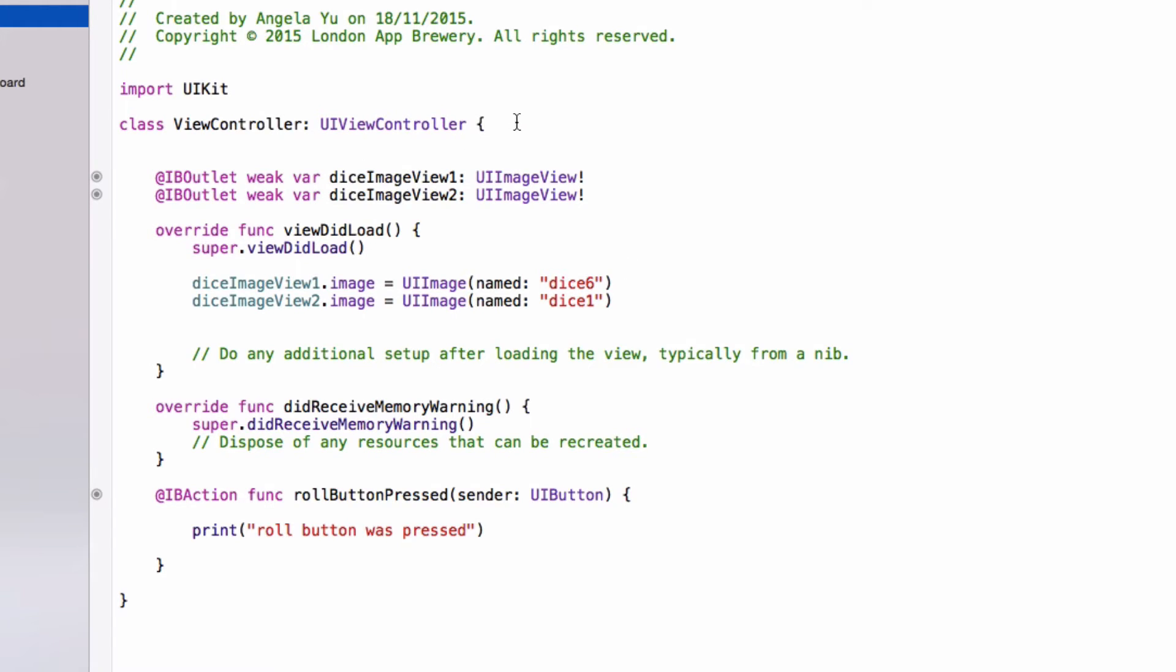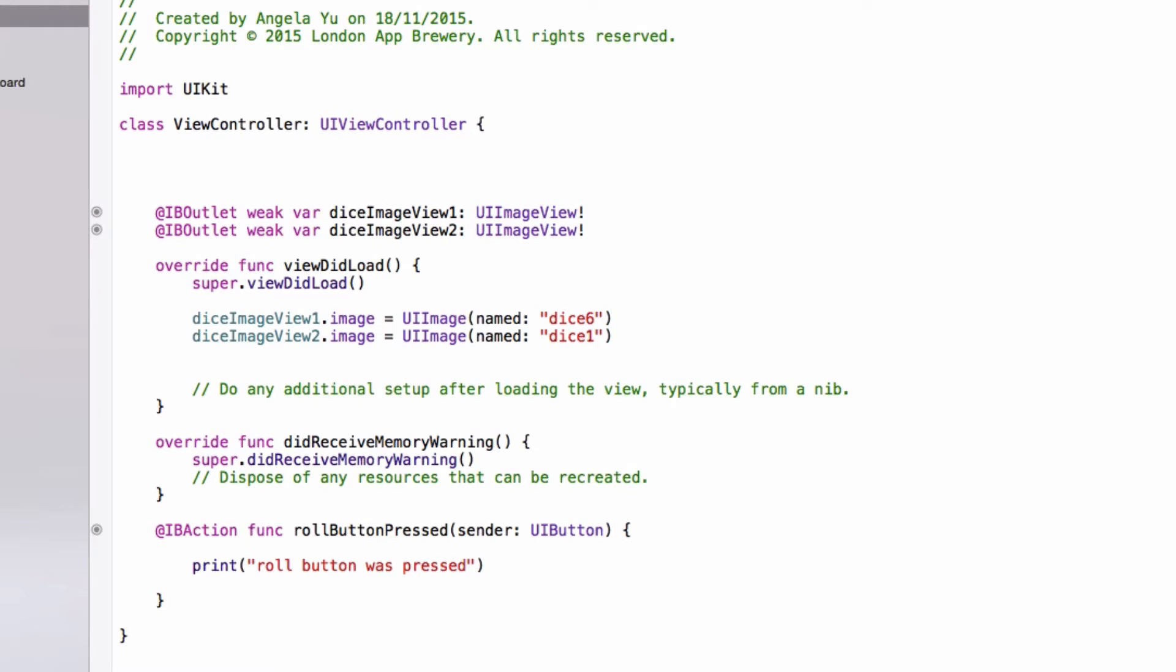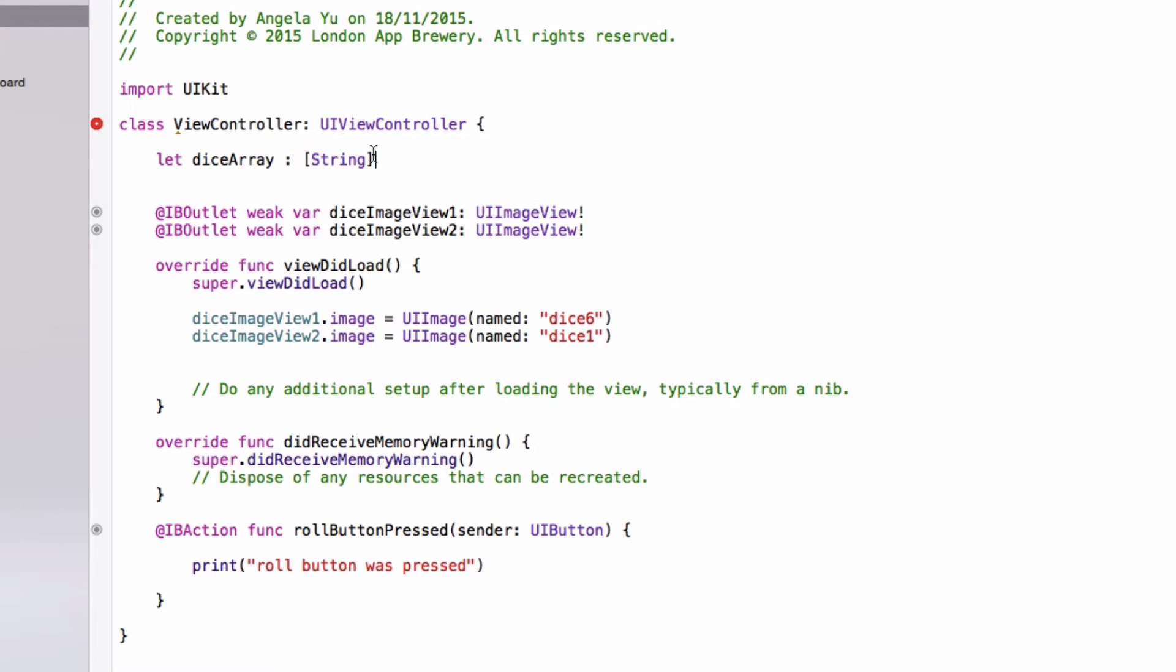All right. So now we're going to make our array. We're going to make a constant, which is declared by using the keyword let. So let dice array, which is of type string array. So the square brackets in a lot of languages is a shorthand for declaring an array. So here we're saying that we're going to make an array that contains strings. Strings are just strings of characters, such as the names of our images, such as dice six or dice one.